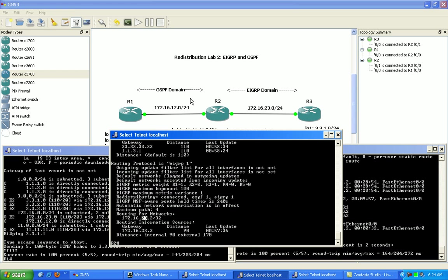And then again the reverse case here with OSPF, when we're advertising or redistributing OSPF into EIGRP, not only is router 2 bringing in the OSPF learned routes.